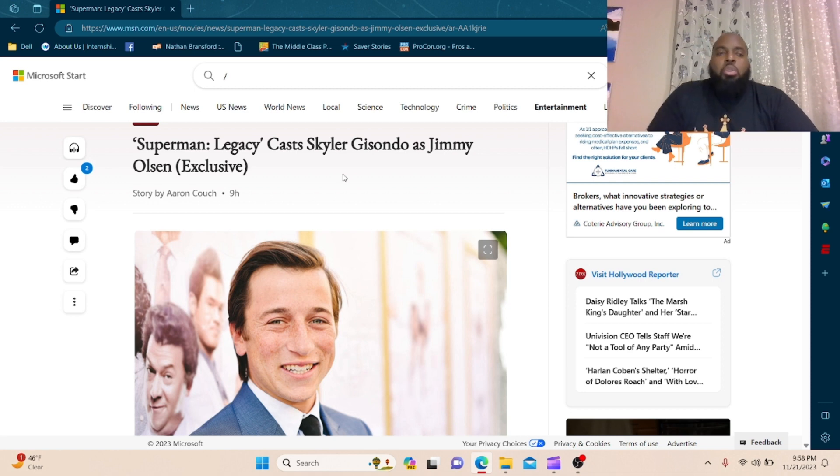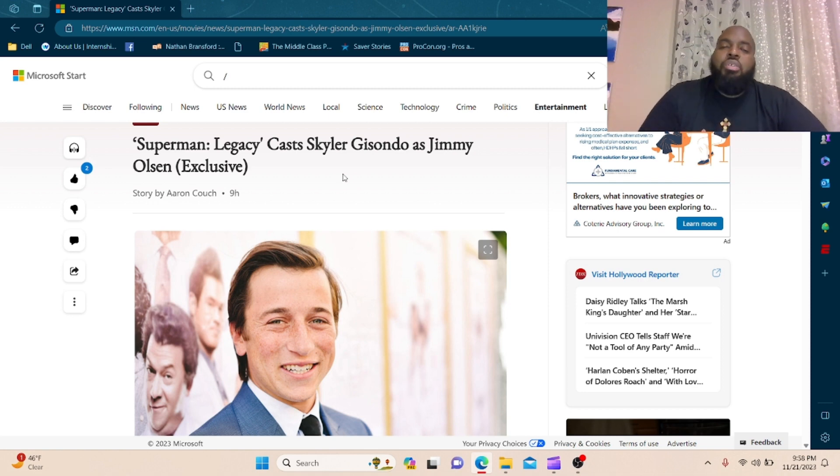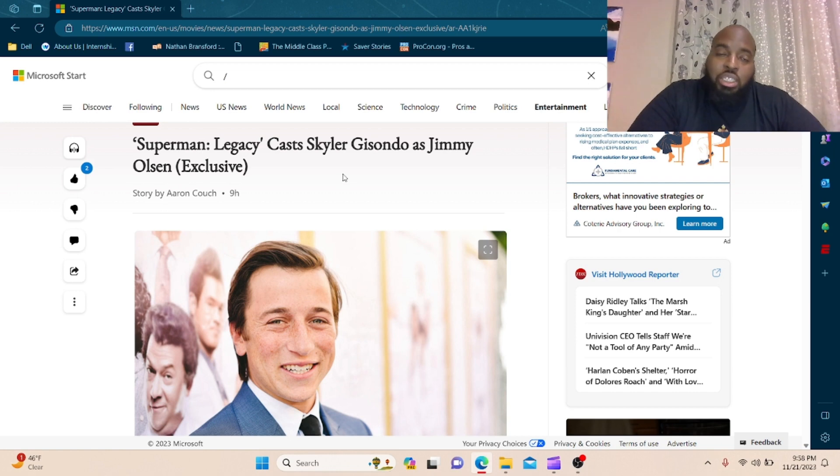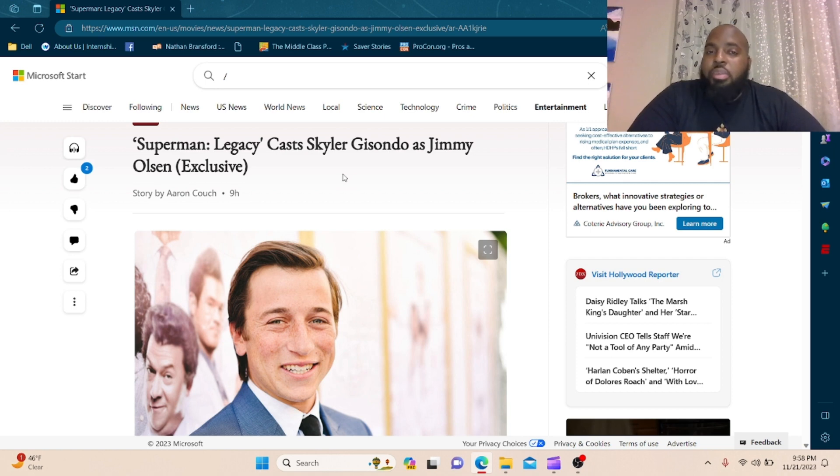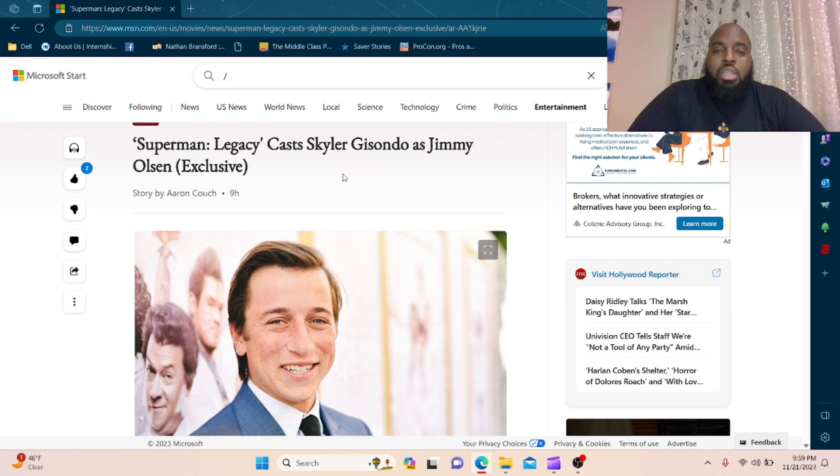So yeah, post your comments down below. Let me know what y'all think of this casting, let me know what you think of the other castings. Does it look promising? Does it look interesting? Post those comments down below. I'll check you out my next video. Make sure you hit the like and subscribe button if you're new here, and if you come back, please smash the like button.